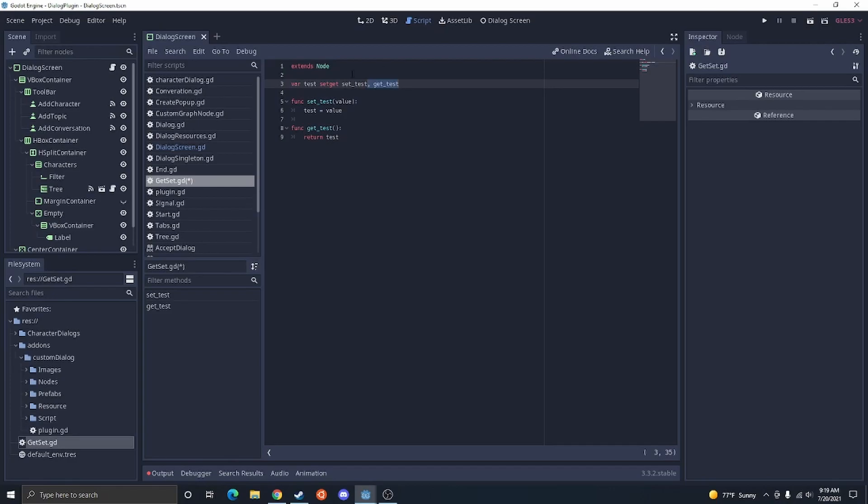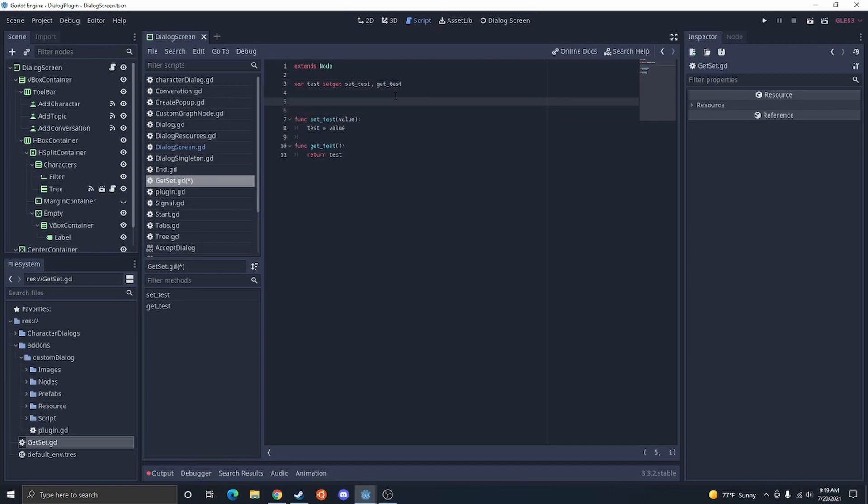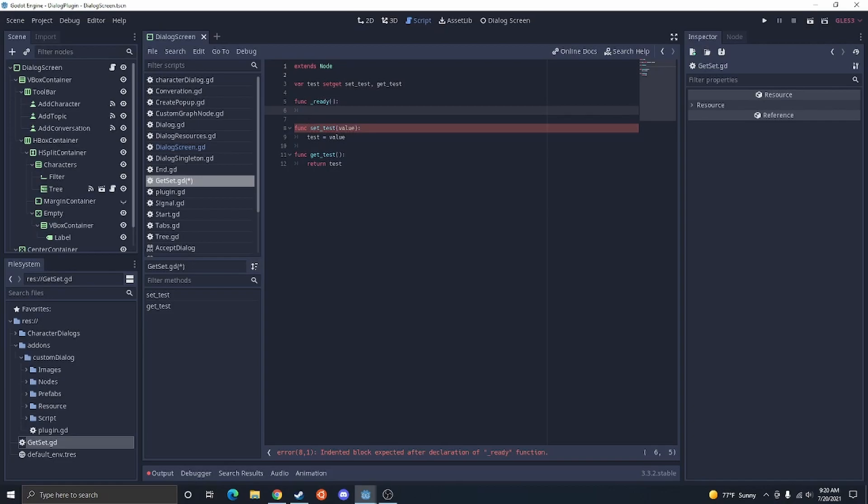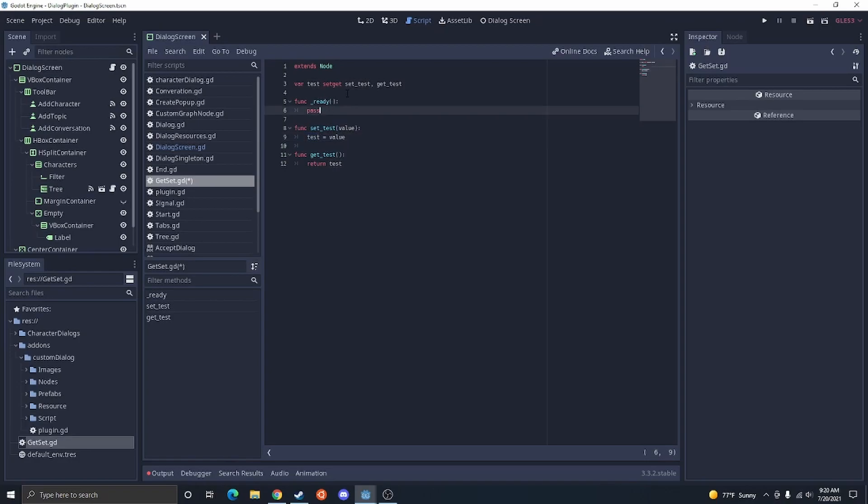Now, some of you might be asking, what's the point of a setter and a getter? Why not just do test equals new value or something? Well, there is a reason. And that is because adding the setter and the getter will allow you to do specific things every time a value is changed.